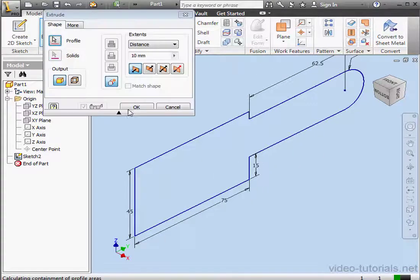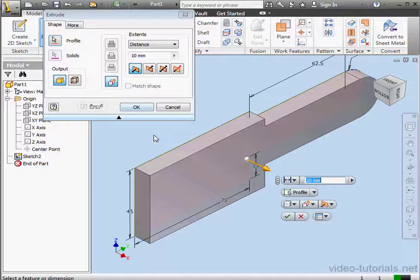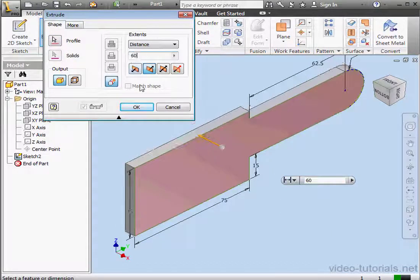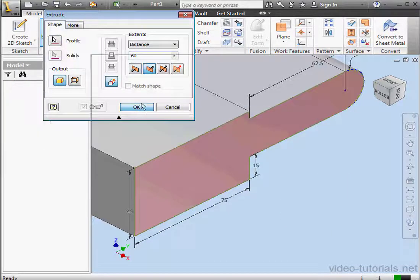And let's activate the Extrude command. We'll change the direction of the extrusion. Make the depth 60 millimeters. OK.